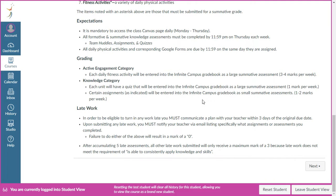A little bit about grading — there are two major categories. Active engagement: each daily fitness activity will be entered into Infinite Campus, so you're looking at three to four marks per week depending on the week. There's also a knowledge category: the quiz will be entered into Infinite Campus as one mark per week. There will also be typically one or two assignments each unit entered into Infinite Campus, counting as small summative assessments.